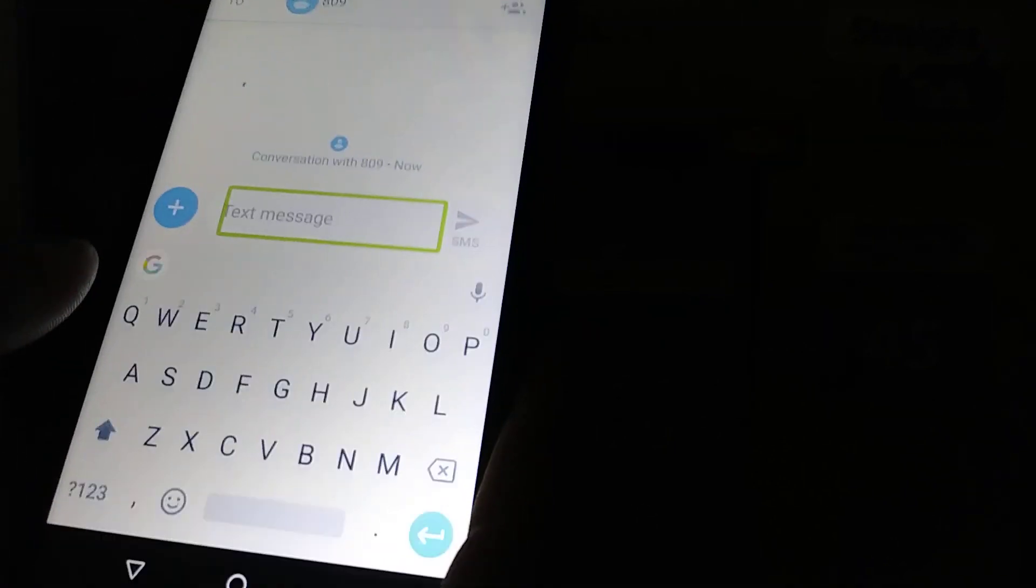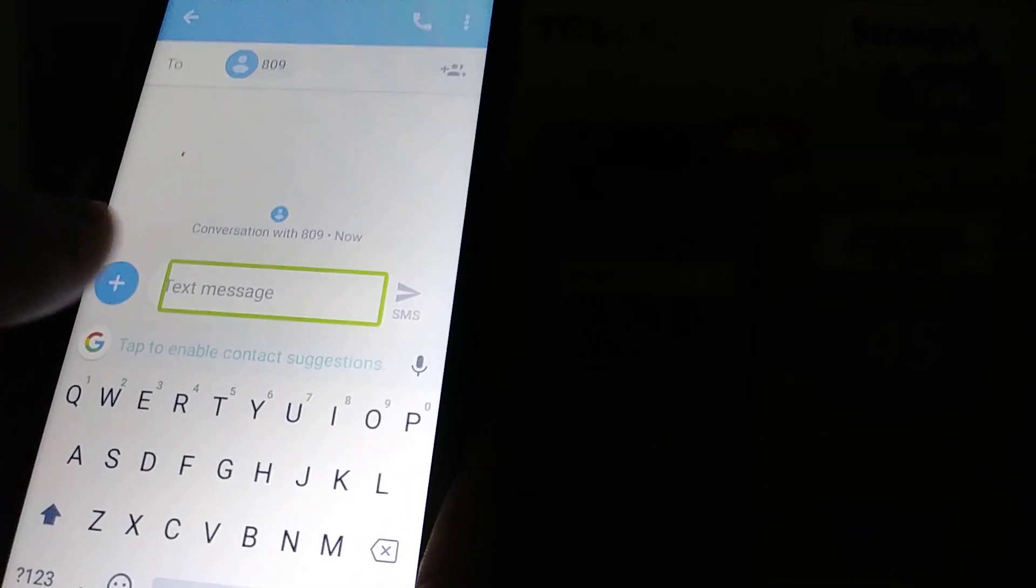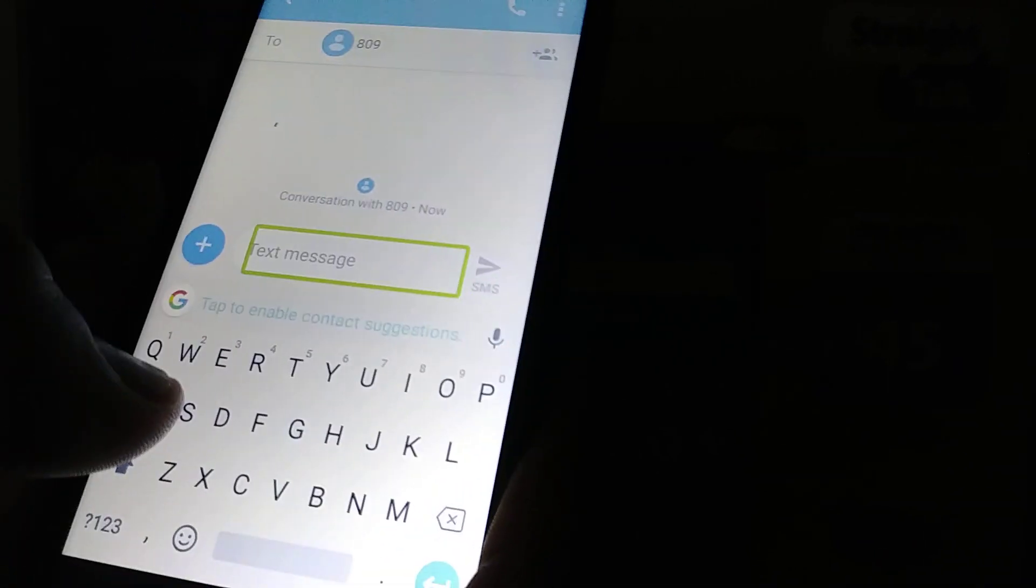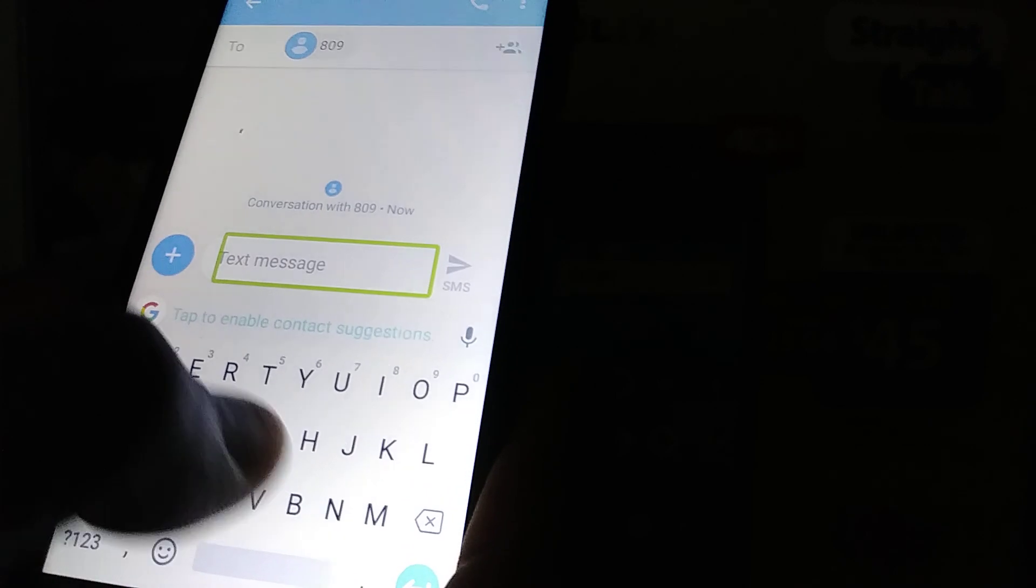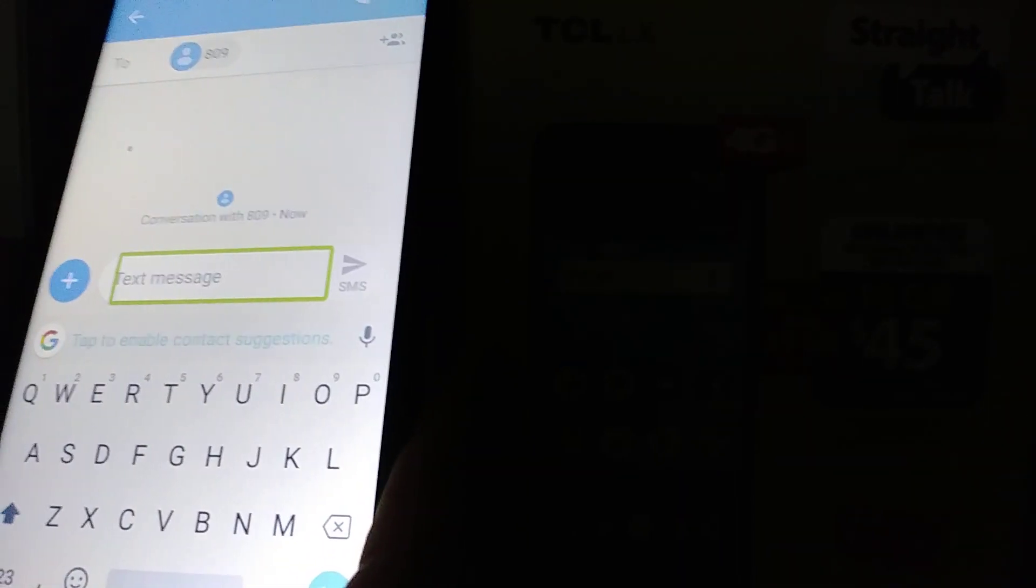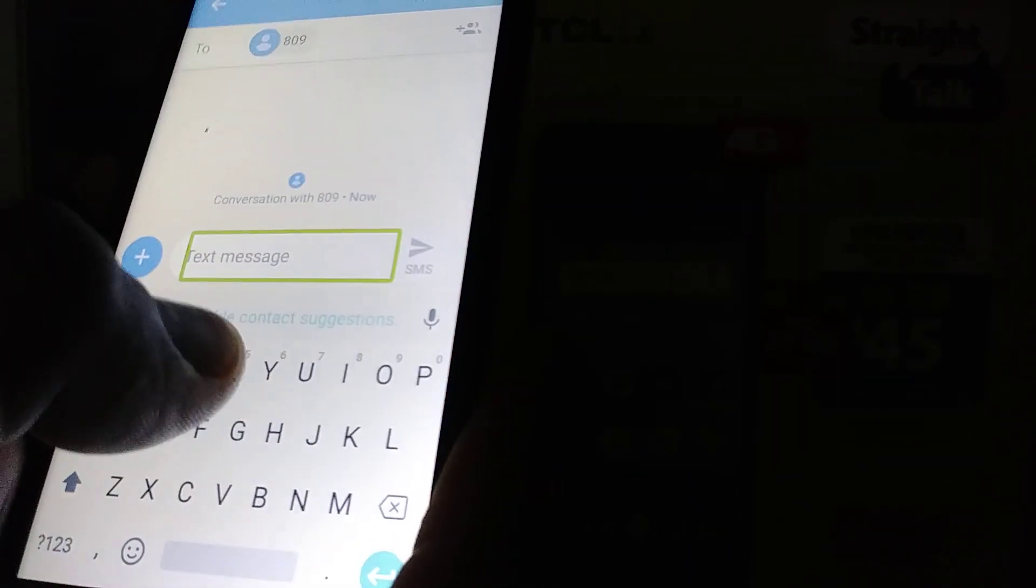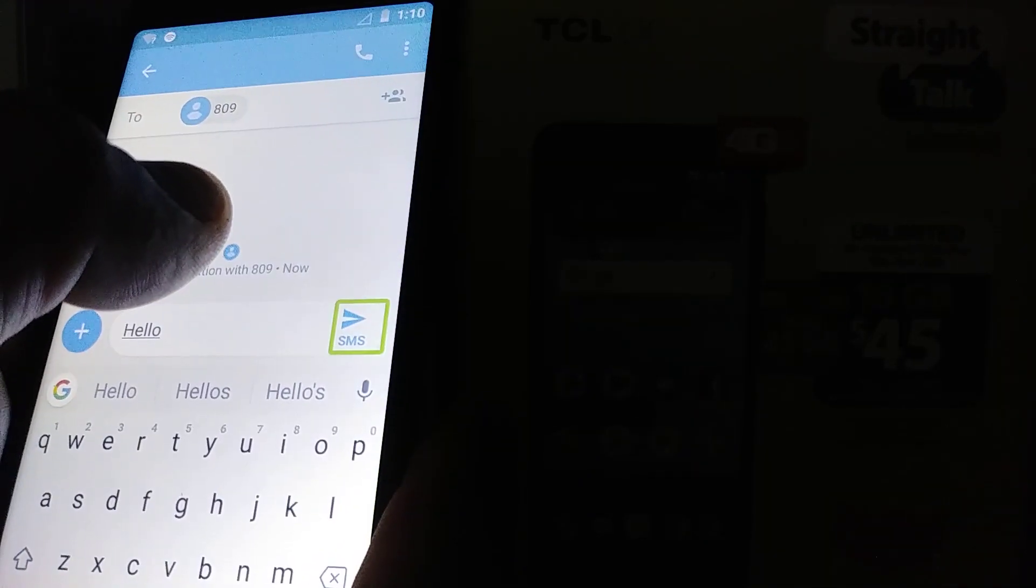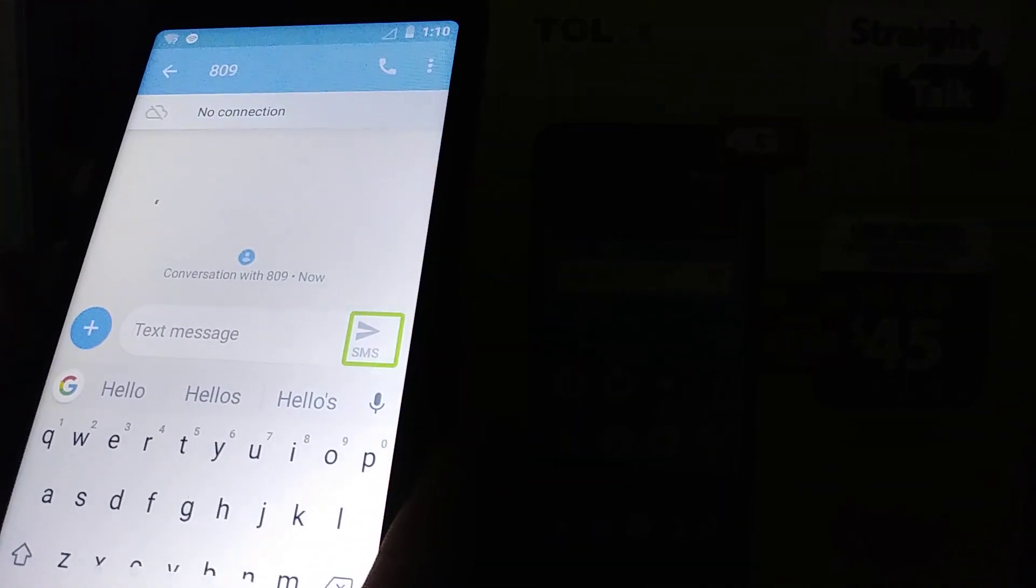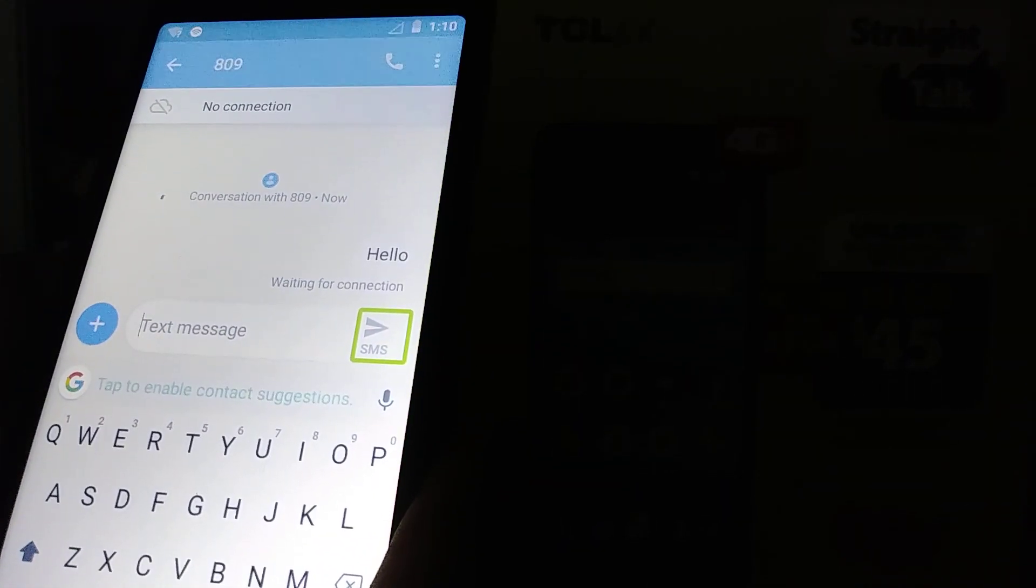Hit the arrow, and now I'm going to compose my text message. If I don't see the keyboard here, just double tap to open the keyboard. Type the word, then highlight the Send button and double tap to send a text message.